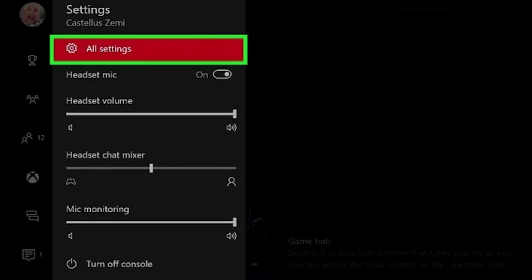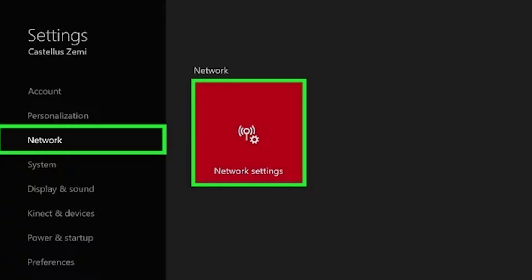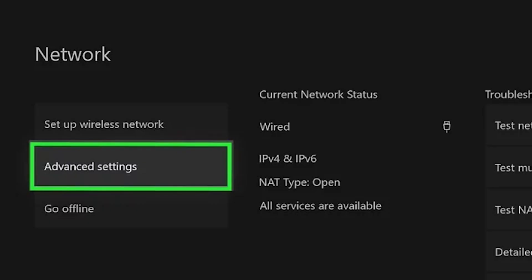In the General tab, you need to select Network settings, and in the window that opens, select Advanced settings.